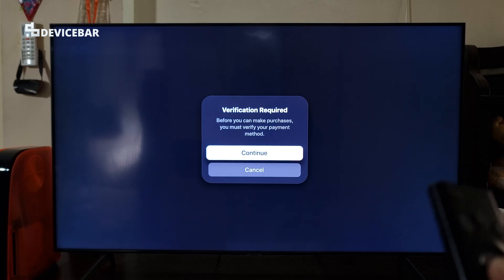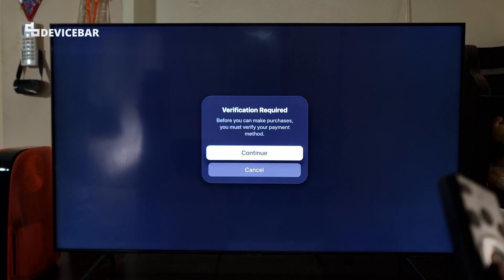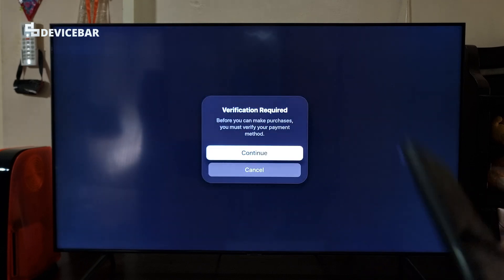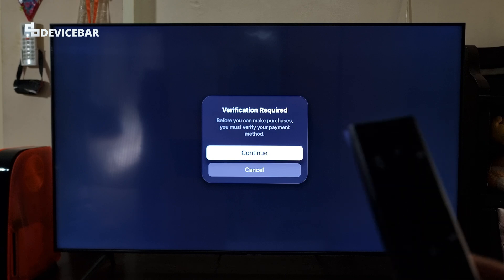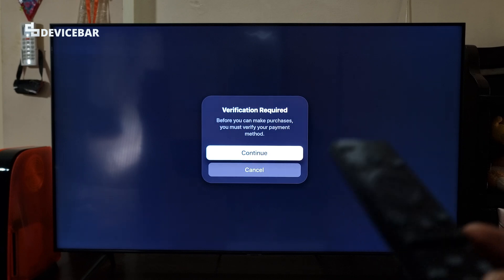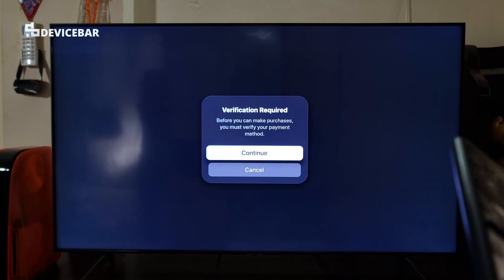As you can see, even if I select the continue option here, this pop-up will appear again and again. So let's check out the solution for this, at least the one which worked for me many times.